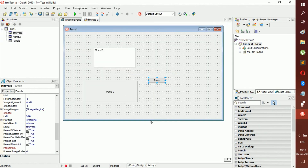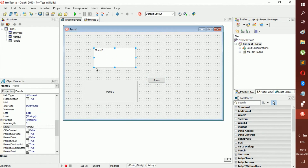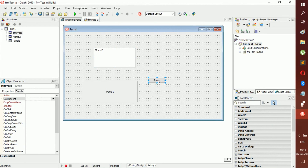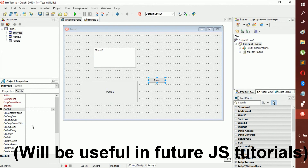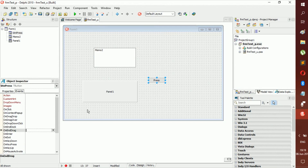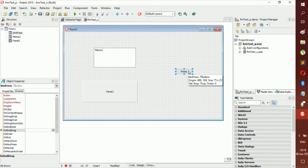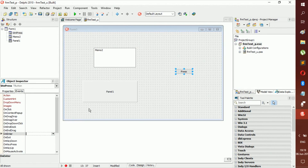You can press the Code or Design button to swap between the code view and the design view, or press F12 as well. Also note that in the Object Inspector you have an Events tab — for example, on the press button you have an OnClick event for when they click it, OnDrag events, OnExit, OnEnter, and a bunch of other useful events. We'll get to all of this later when we start coding.